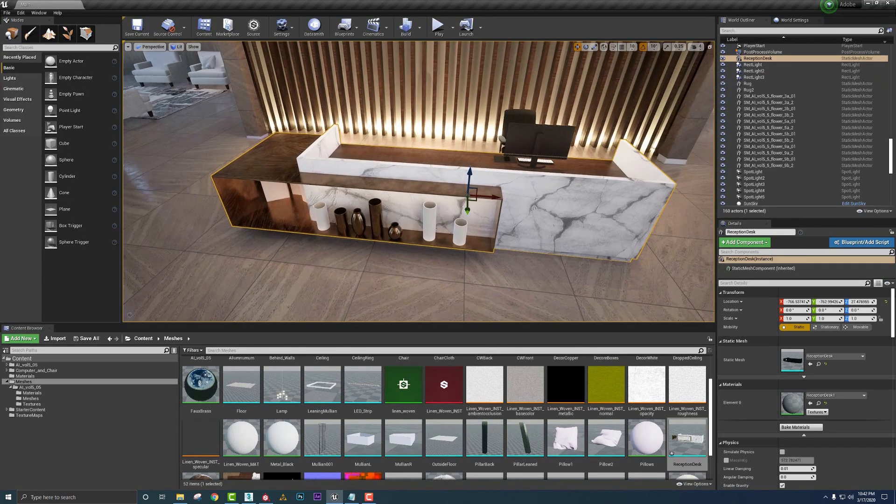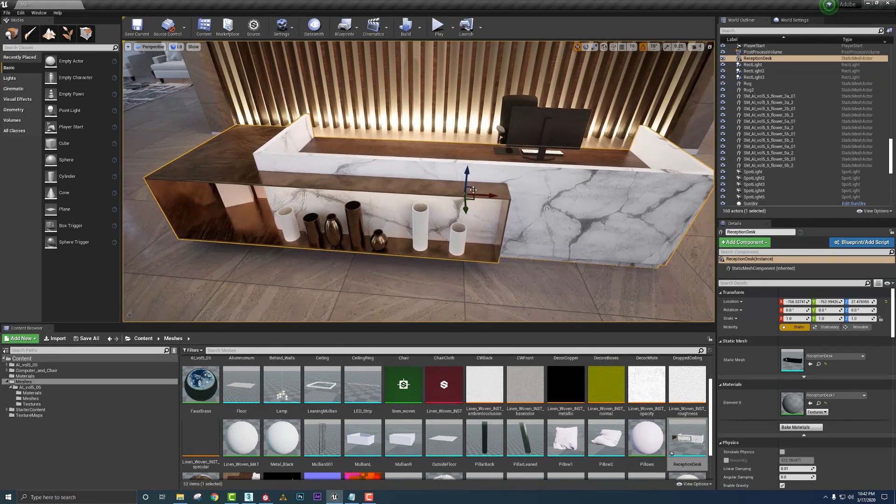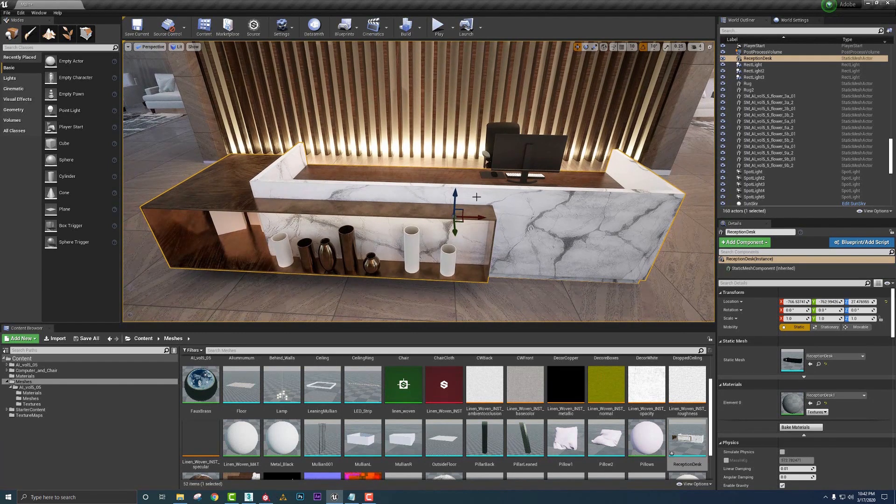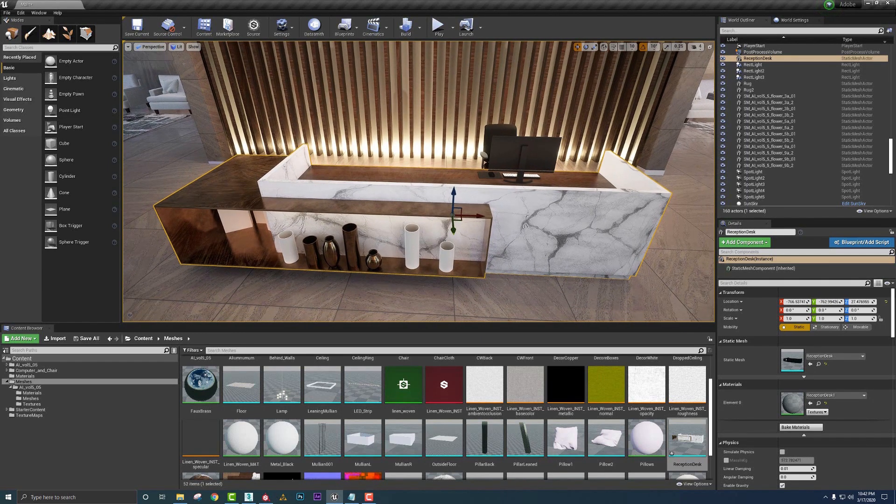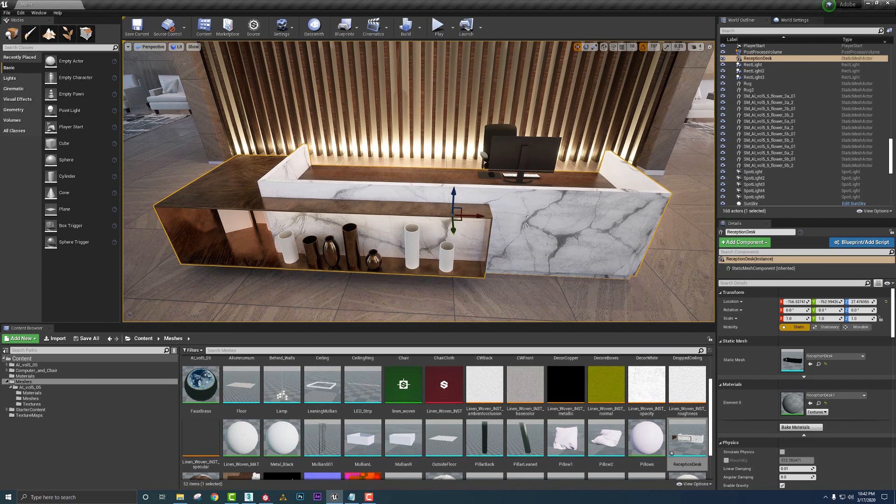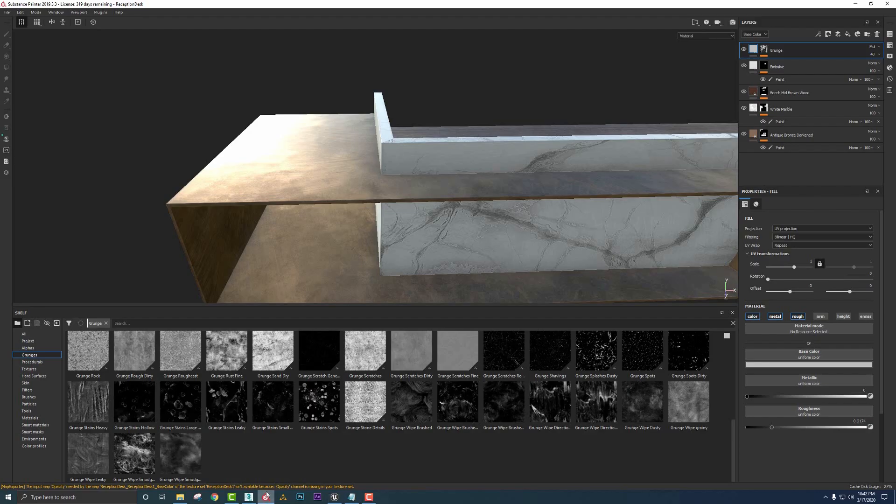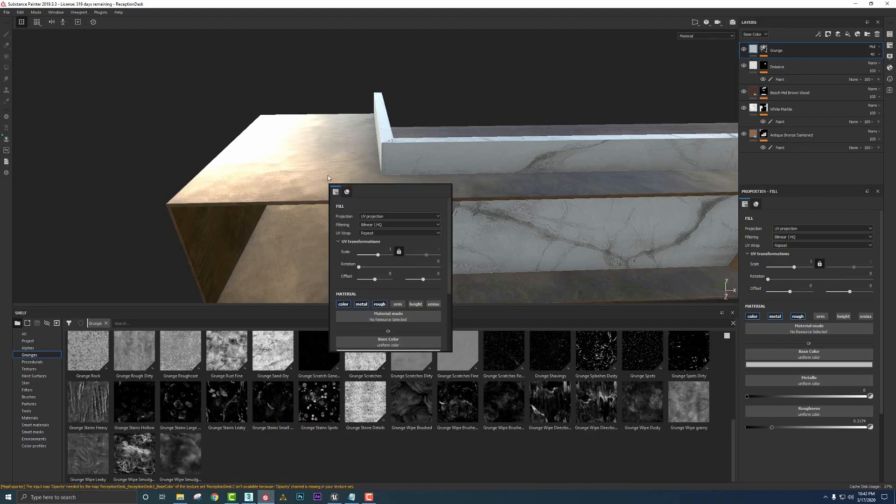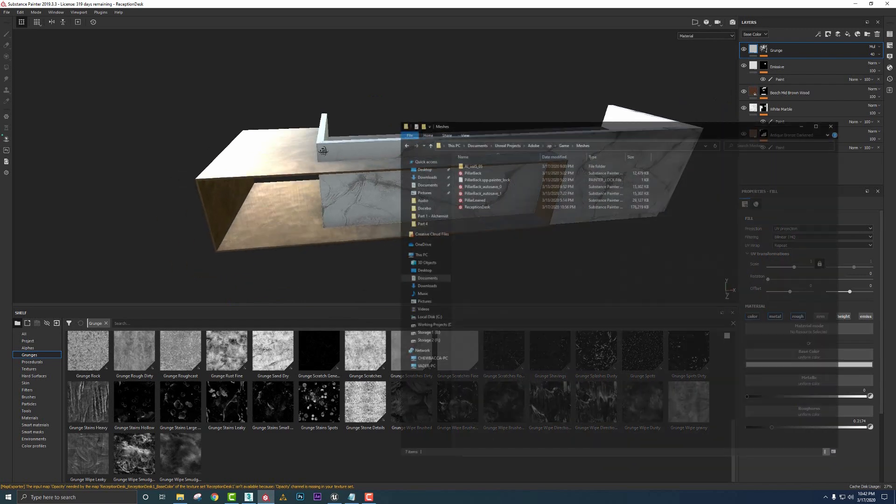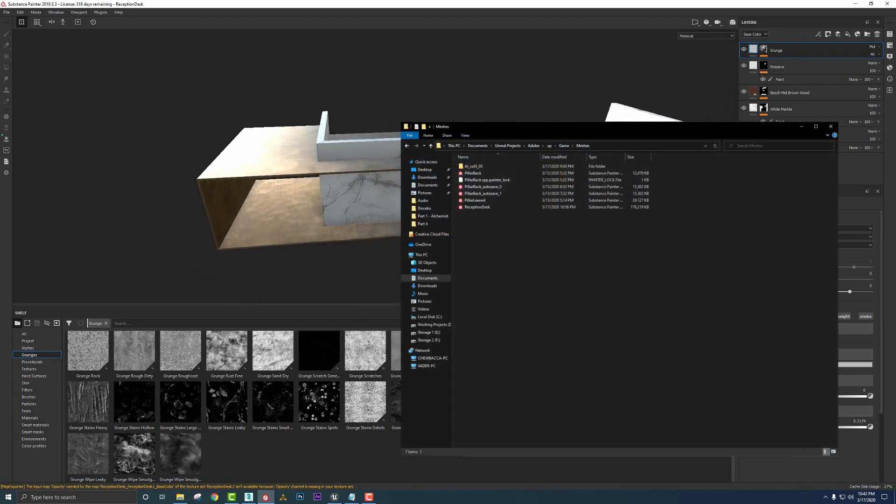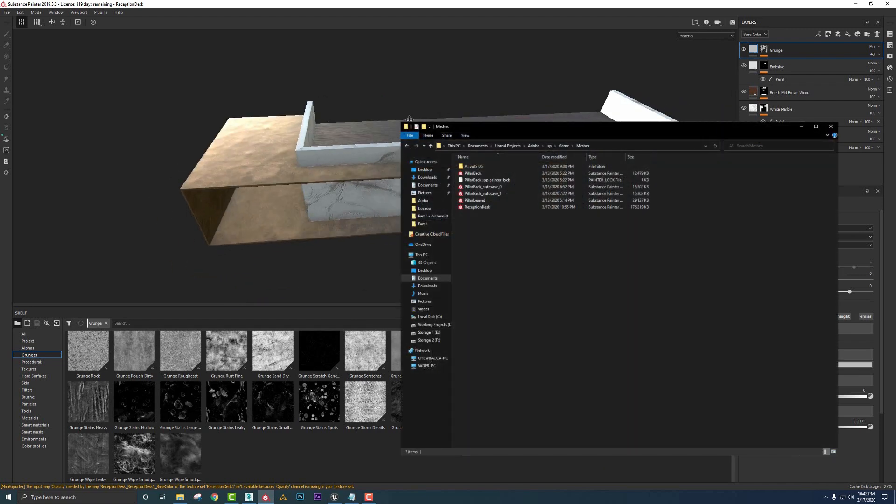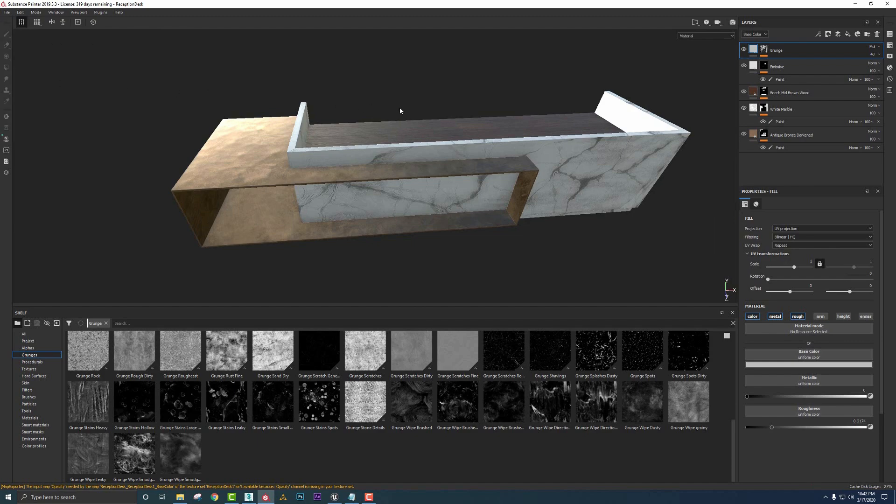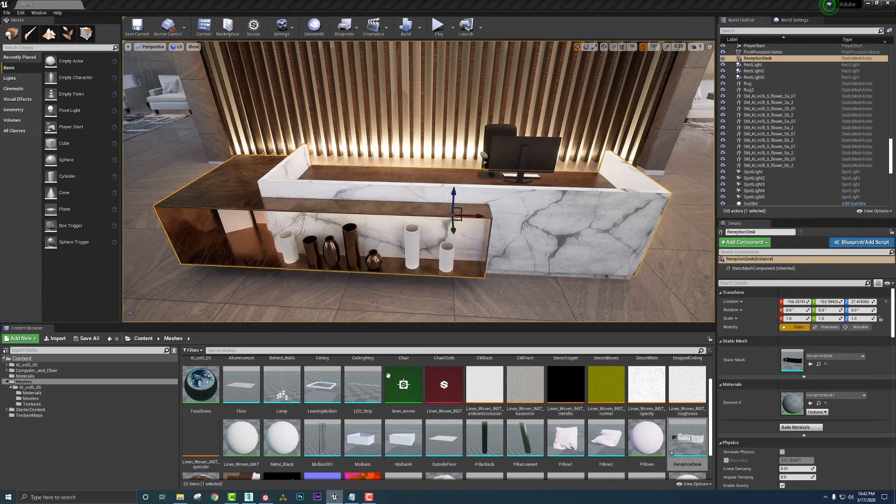Now one thing I did want to note is let's say you were working on this, need to leave for work, come back the next day and finish everything out. The way to reestablish the link with Substance Painter on this particular asset, all we need to do is open up Substance Painter again, the saved file. This gets saved in the project file of your Unreal Engine project. I'm going to go ahead and save this now.